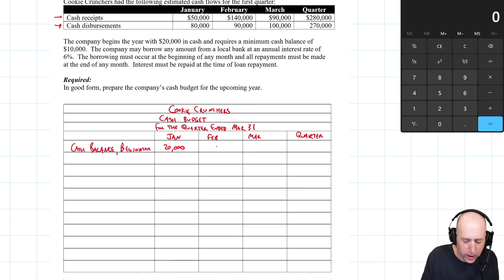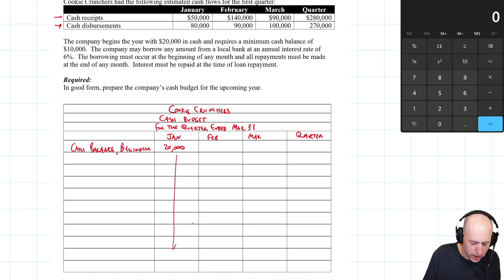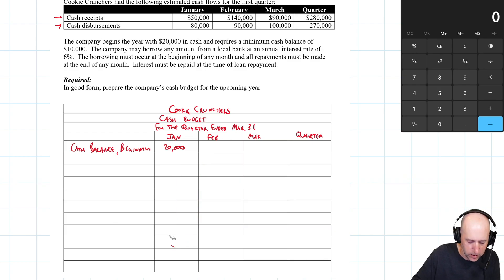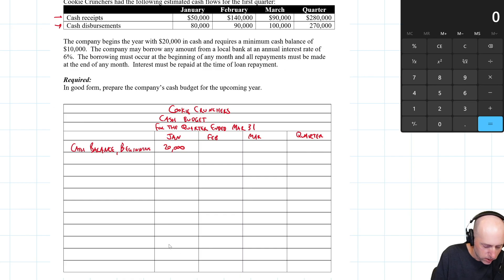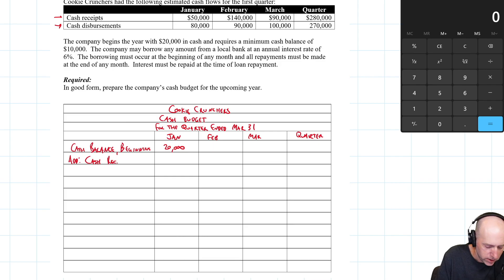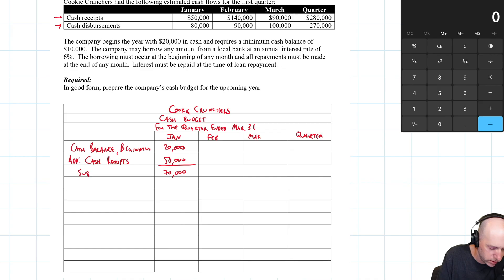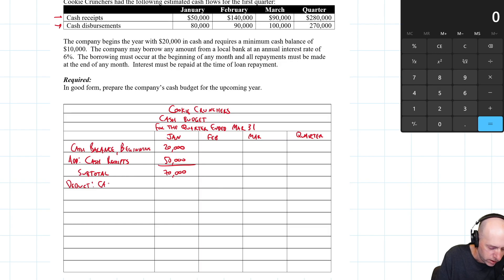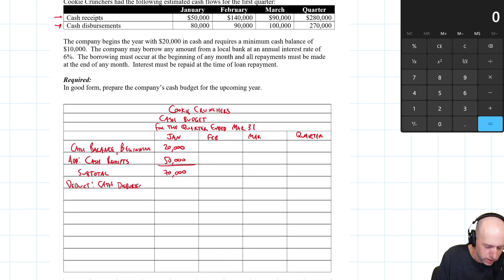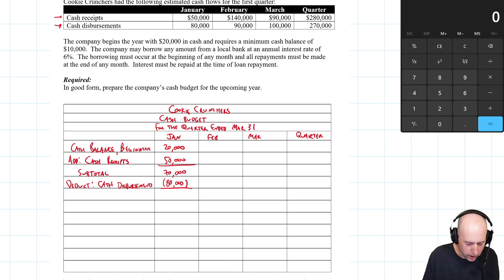We can't know our cash at the beginning of February until we know what we ended January with. So this budget, you kind of do all of January, you get to the end, then you do February. Then you do all of February and on to March. So what happens? In January, we're bringing in $50,000 in cash. We have cash receipts, add cash receipts. So $50,000 comes in. So we're at $70,000 now. That's our subtotal. And we're going to deduct cash disbursement, cash payments. That's cash out. And we have $80,000 in cash out.